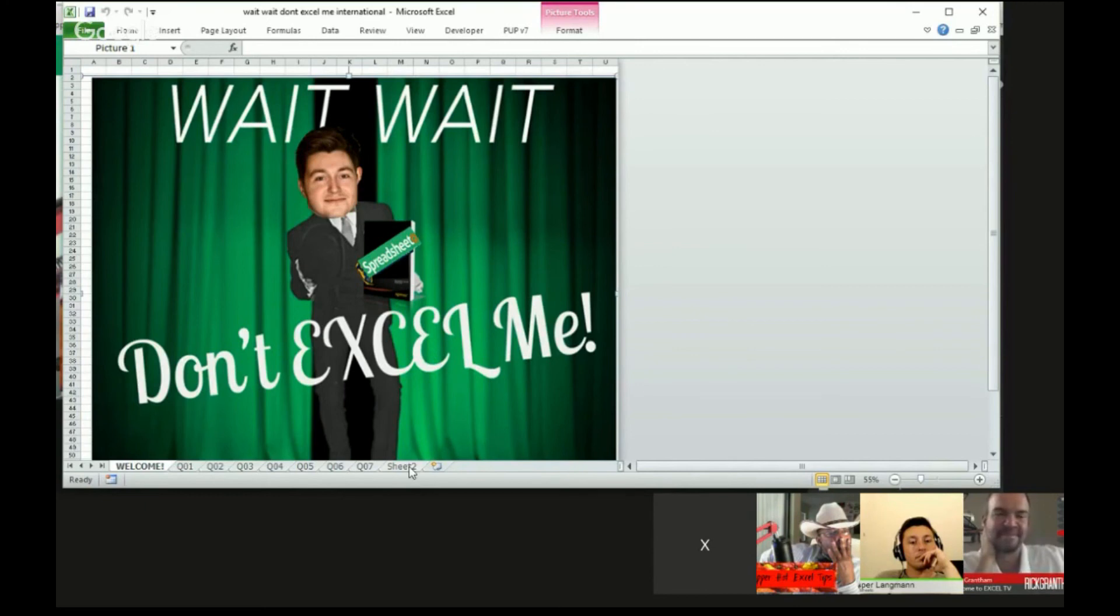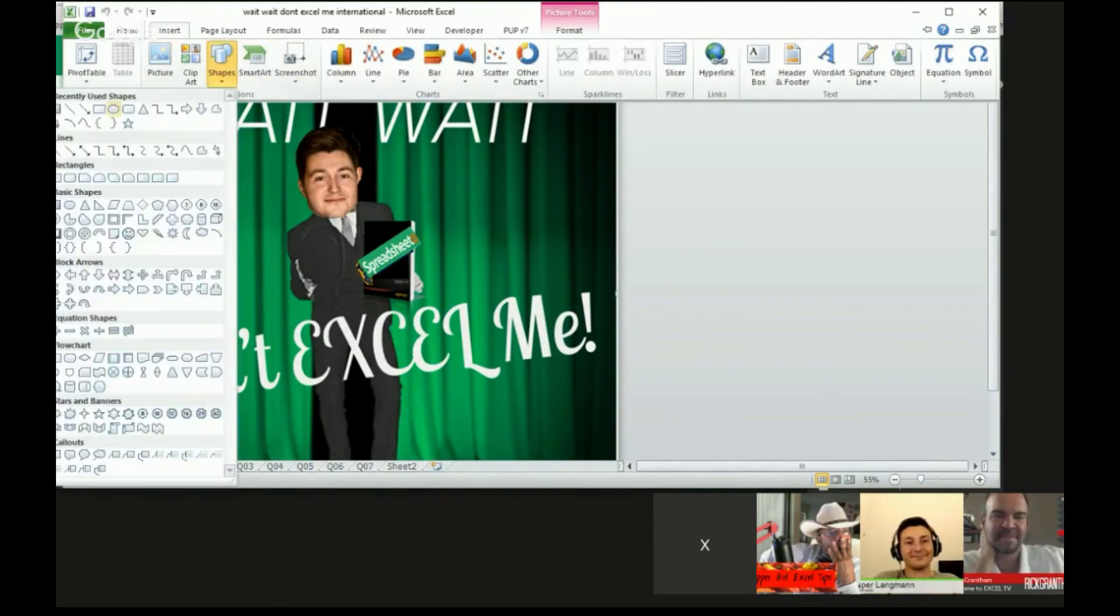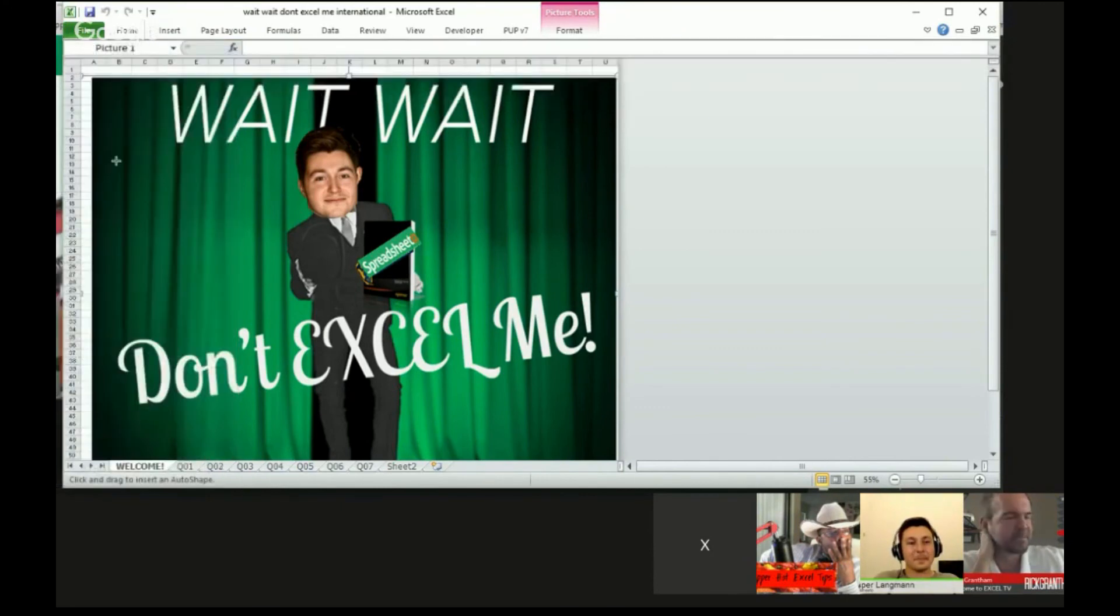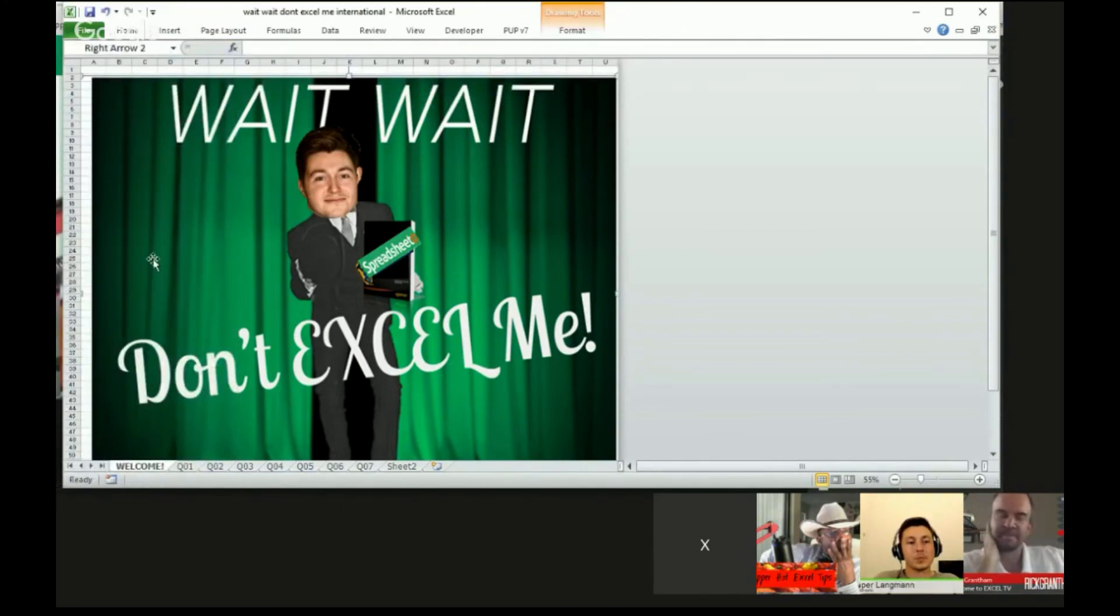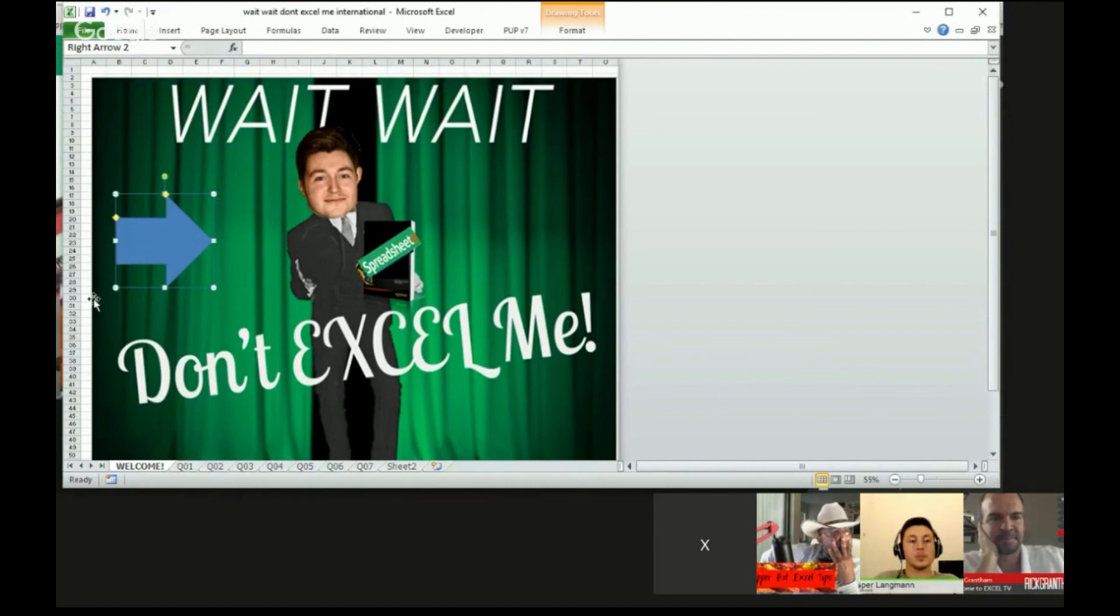And like I said, perhaps a more practical application - if you inserted a shape, let's say this was a dashboard and you said instructions for this little part right here. Same macro, the name of my shape is right arrow two. And then you could have a little button where people can say show or hide the instructions.